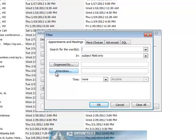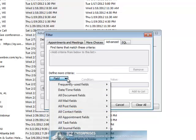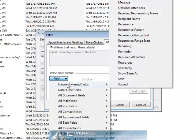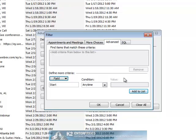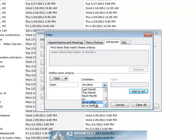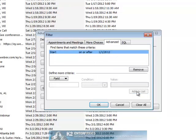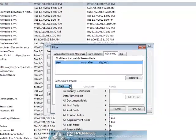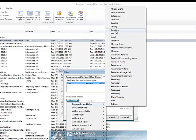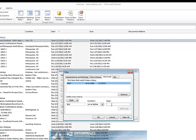On the Advanced tab of the Filter dialog box, click the drop-down arrow next to Field and in the Frequently Used Fields section, choose Start. In this case, we will set the Start filter equal to On or After 1-1-2012 and we will also add an Ending filter of On or Before February 4th, 2012, the last day of our fiscal month.